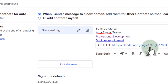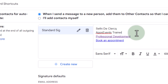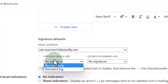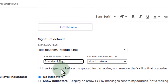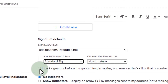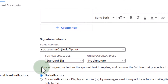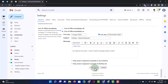Let's go ahead and click on OK. Now we have our first signature ready. We can also set up the defaults. Here at the bottom you can see signature defaults. This is for this email address — whenever I create a new email, at the moment it's set to not use a signature. I'm going to set it to use the standard signature. When I reply or forward, I do not want to add a signature, so I'm going to leave that to no signature. We can also choose to insert the signature before the quoted text in replies and remove that line that precedes it.